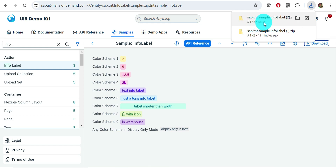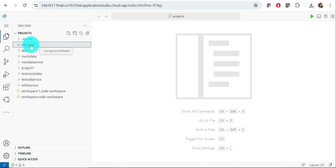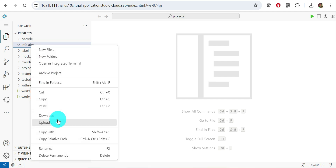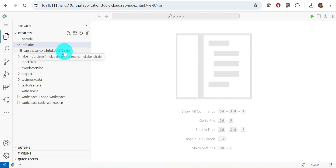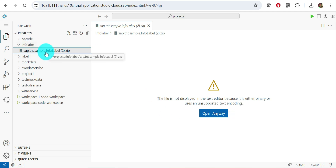The file is downloaded successfully as a zip file. Now go to BAS, right-click, and select Upload — this opens a window where you can find and select the downloaded zip file. Once uploaded, you can see the info label zip folder has been added. If you click it, it shows 'file is not displayed because it is in binary or unsupported text encoding' — that's fine. To unzip it, we need a terminal.